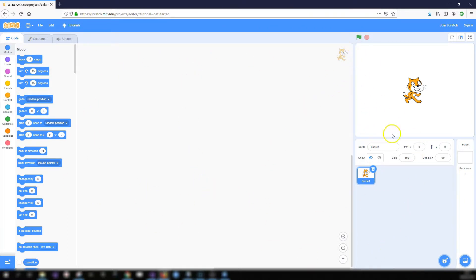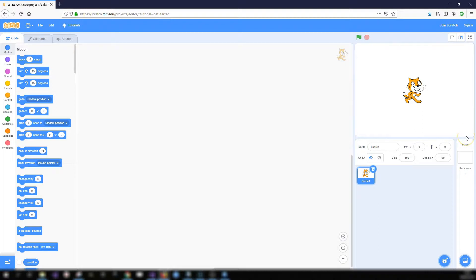So on the right hand side we've got the stage area. This is where we add all our characters, or sprites as they're called in Scratch, to whatever we're making, be it a game or an animation and so on.